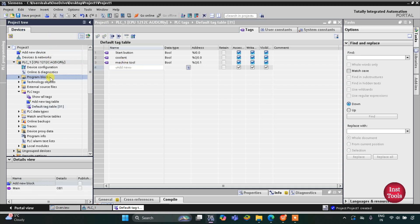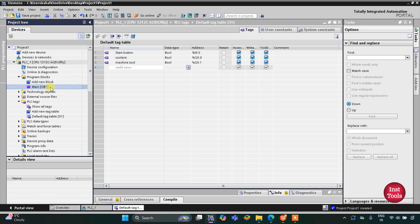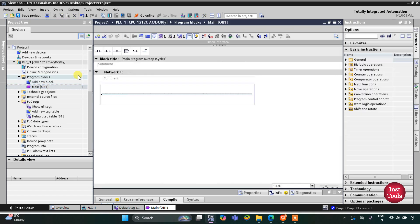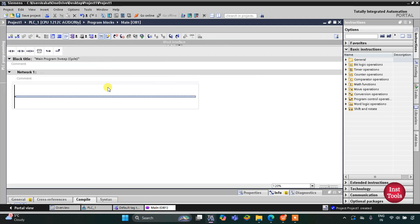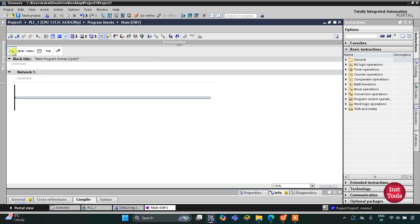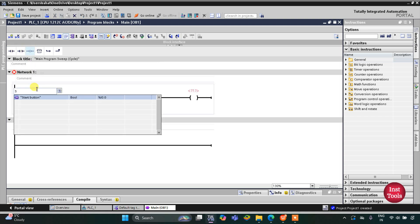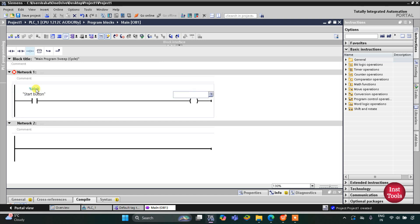I will double click on program blocks and then main OB1. So here we will draw the ladder diagram. I will insert a normally open contact and a coil. This normally open contact will be used for the start button and the coil will be the machine tool, operating for 10 seconds.